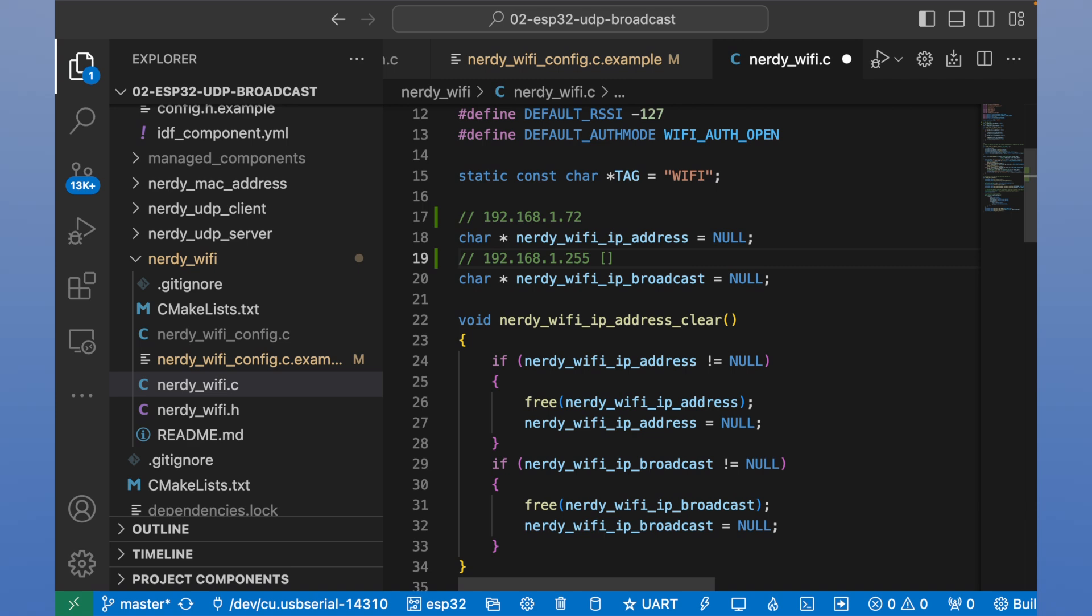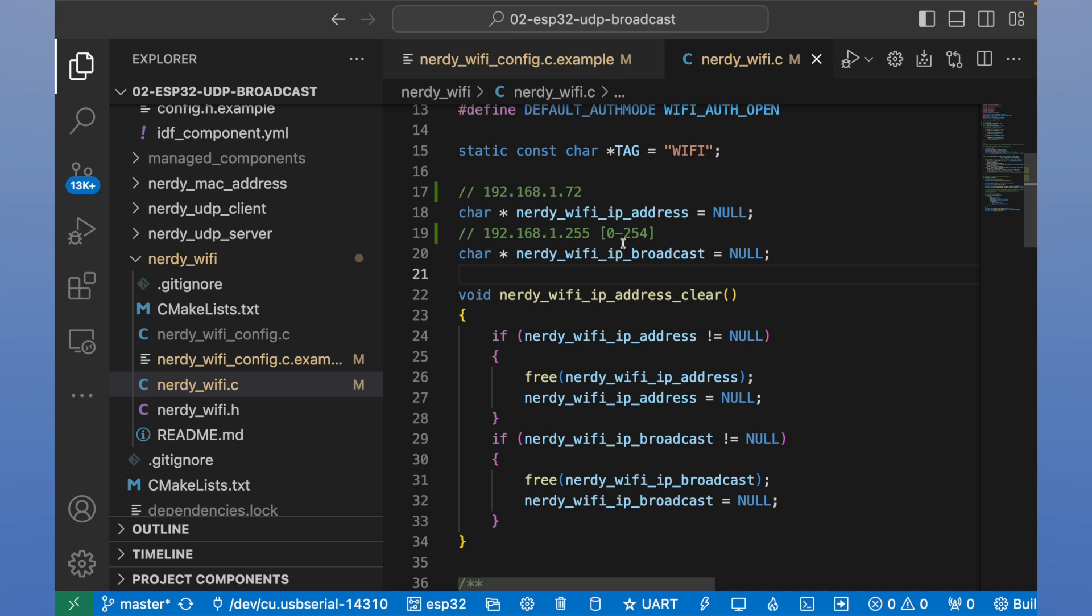255 means that we will broadcast a message to full subnetwork. All computers in range from 0 to 254 will receive message that was sent to this IP address. And that's it for Wi-Fi connection.